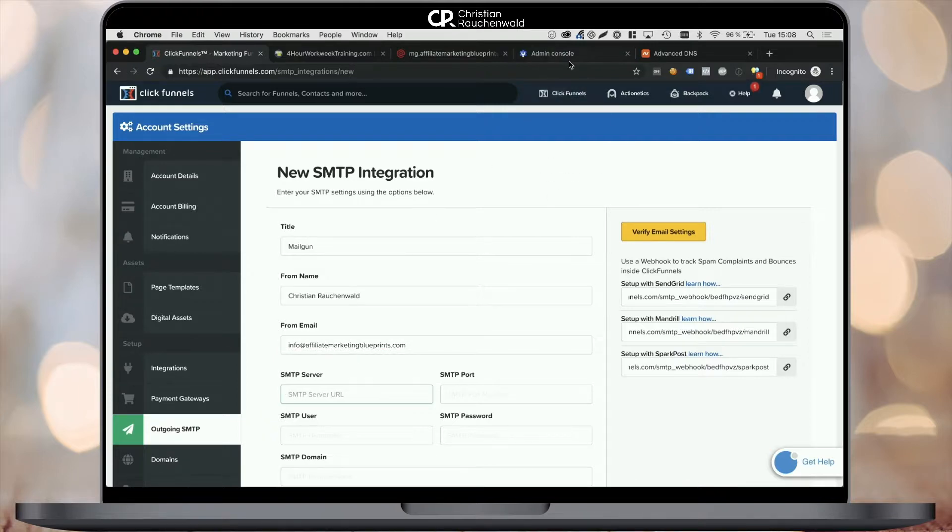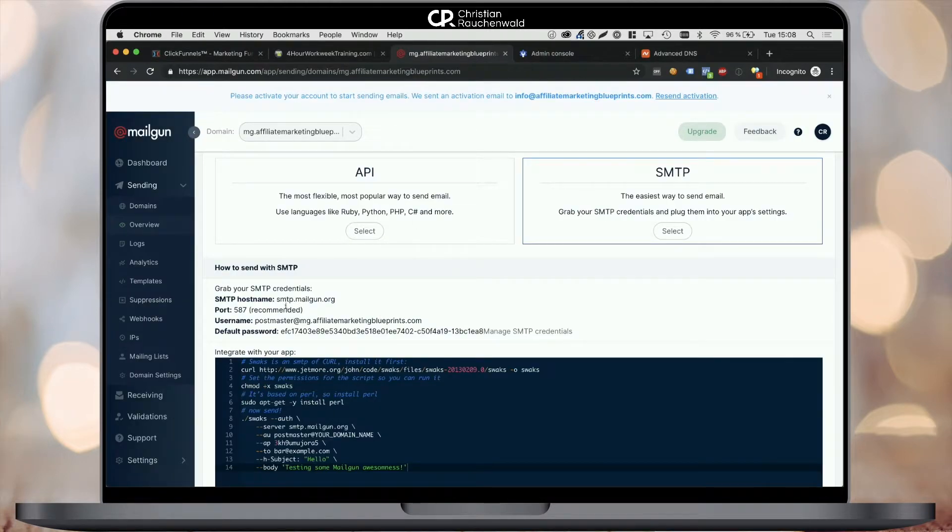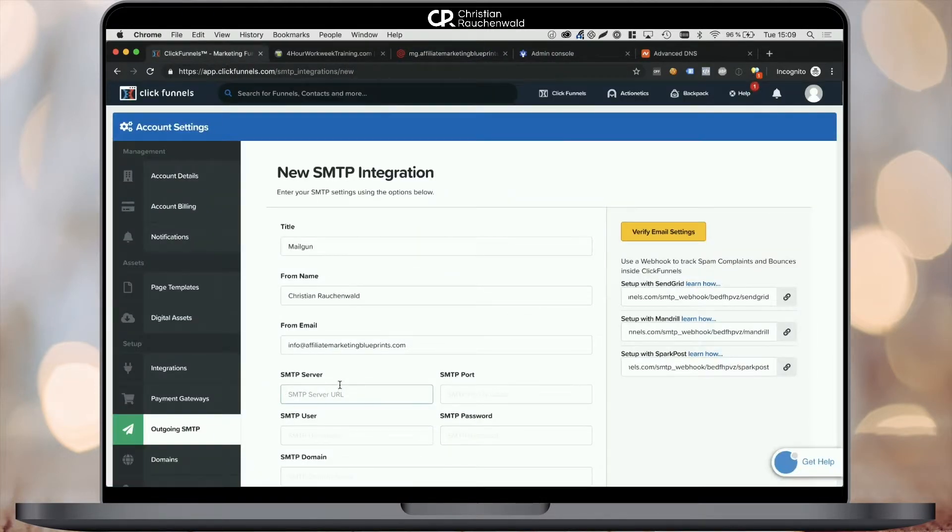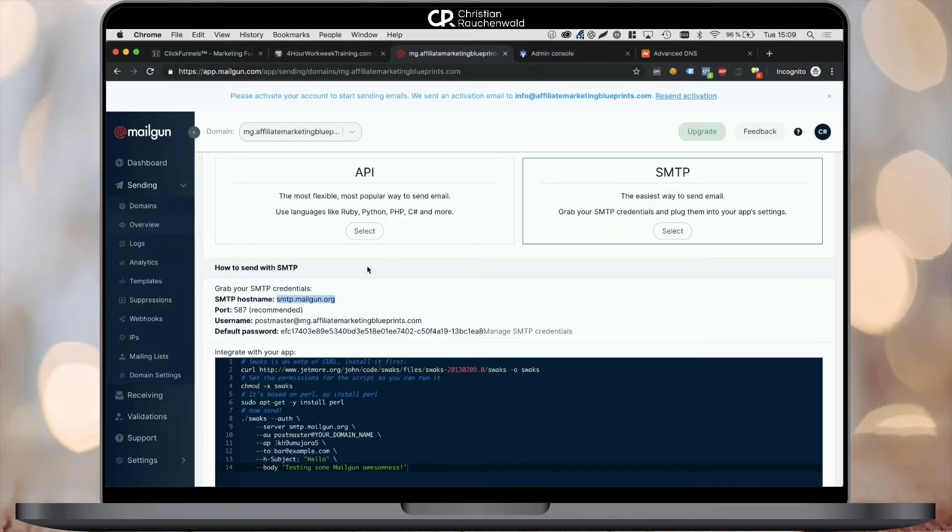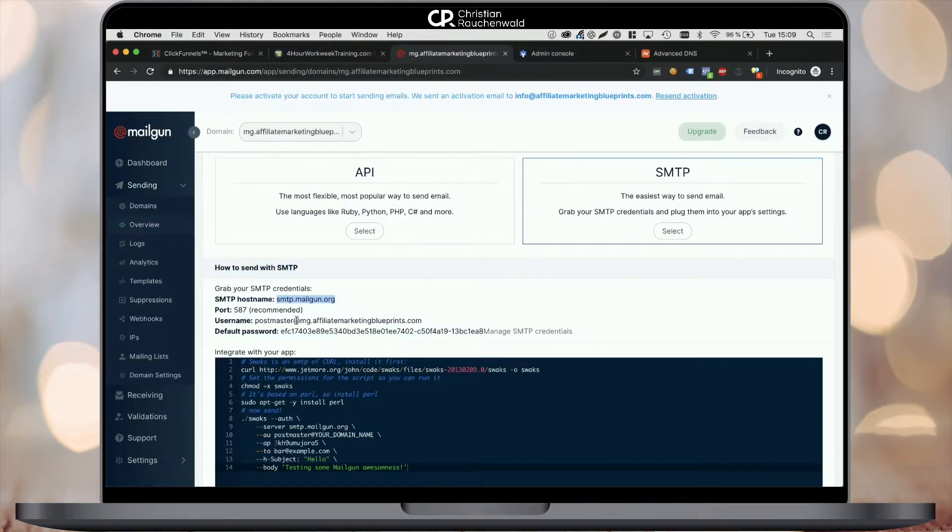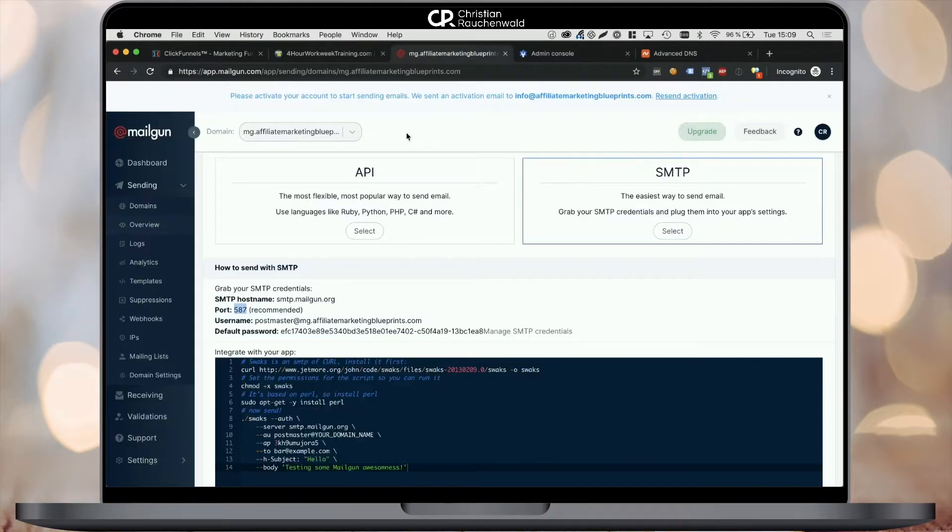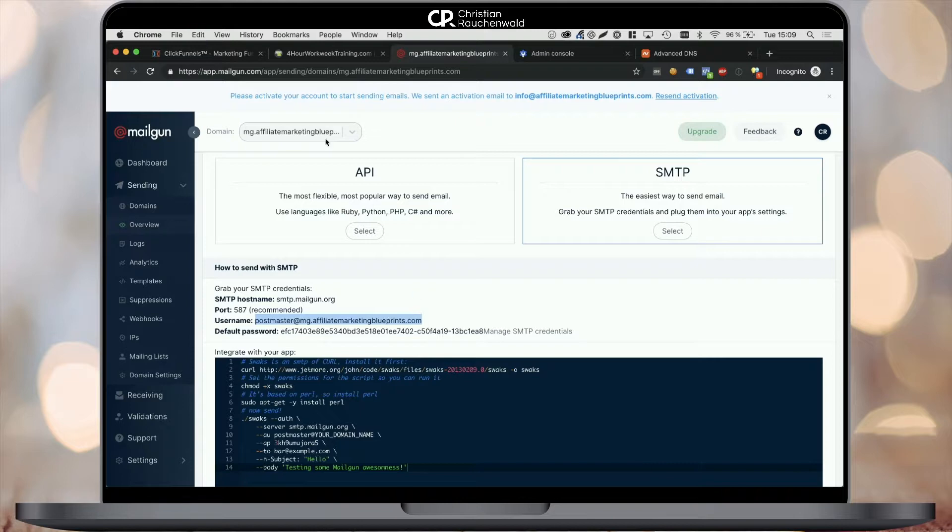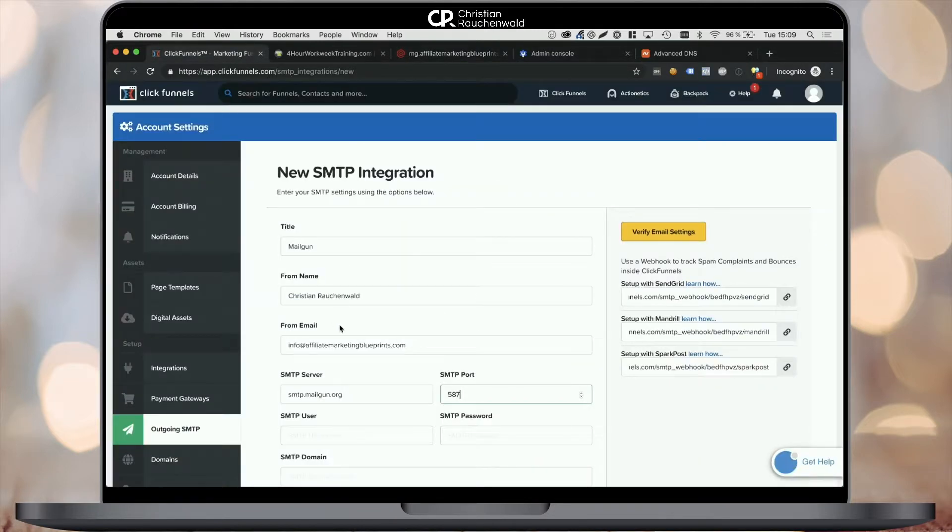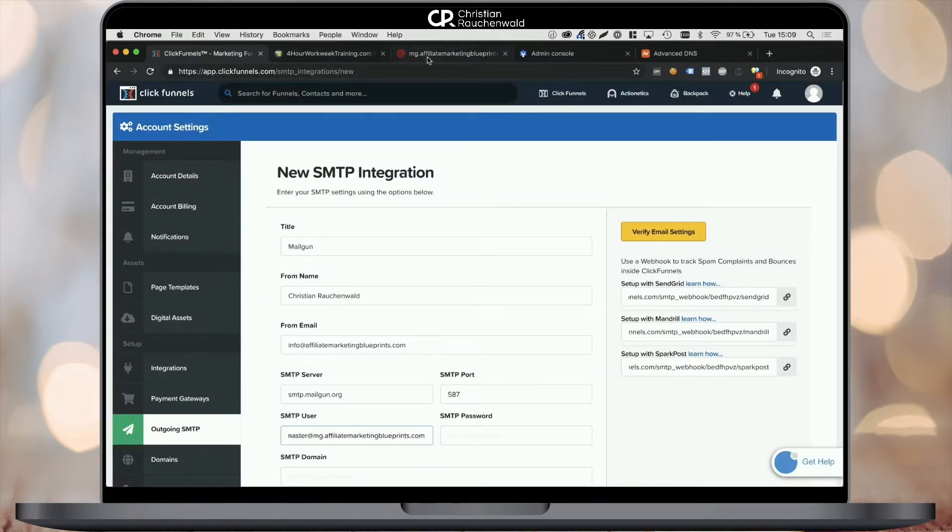After that, copy the settings from Mailgun into your ClickFunnels account, starting with the hostname, the SMTP port, the SMTP user, and the SMTP password. Now the field SMTP domain will need the domain that you defined in Mailgun, so in our case, mg.affiliatemarketingblueprints.com.